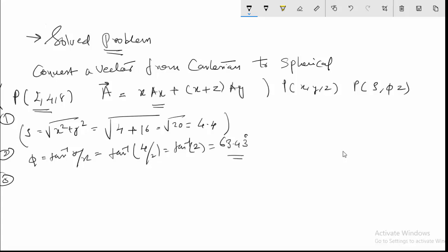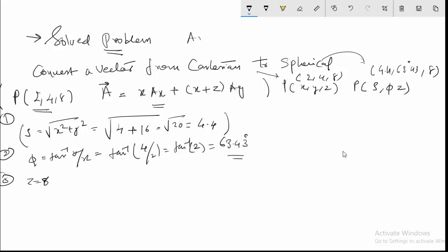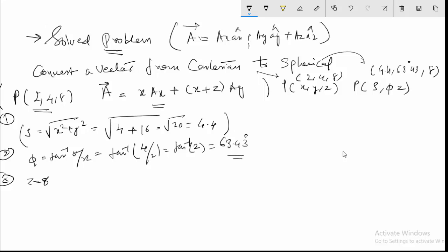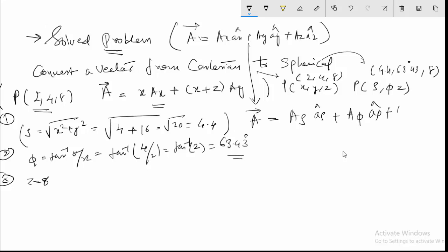Step 3: Z is simply equal to 8, which stays the same. So we have converted point P from (2, 4, 8) in Cartesian coordinates to (4.4, 63.43°, 8) in cylindrical coordinates. When you look at your vector, it is in the form Ax·Ax + Ay·Ay + Az·Az in Cartesian, and now you want to convert it to cylindrical coordinate system form: Aρ·Aρ + Aφ·Aφ + Az·Az.